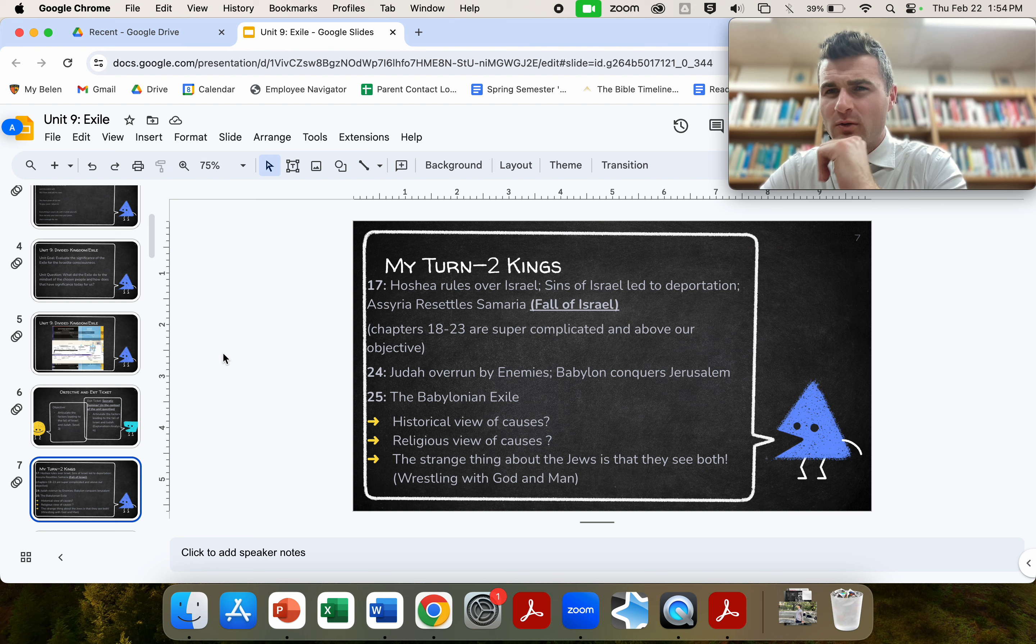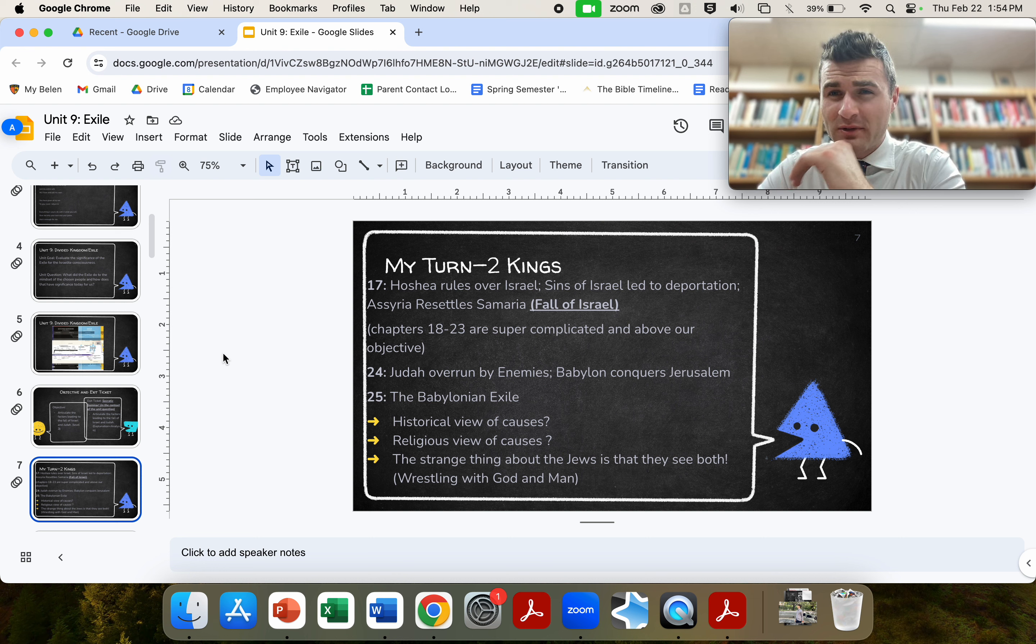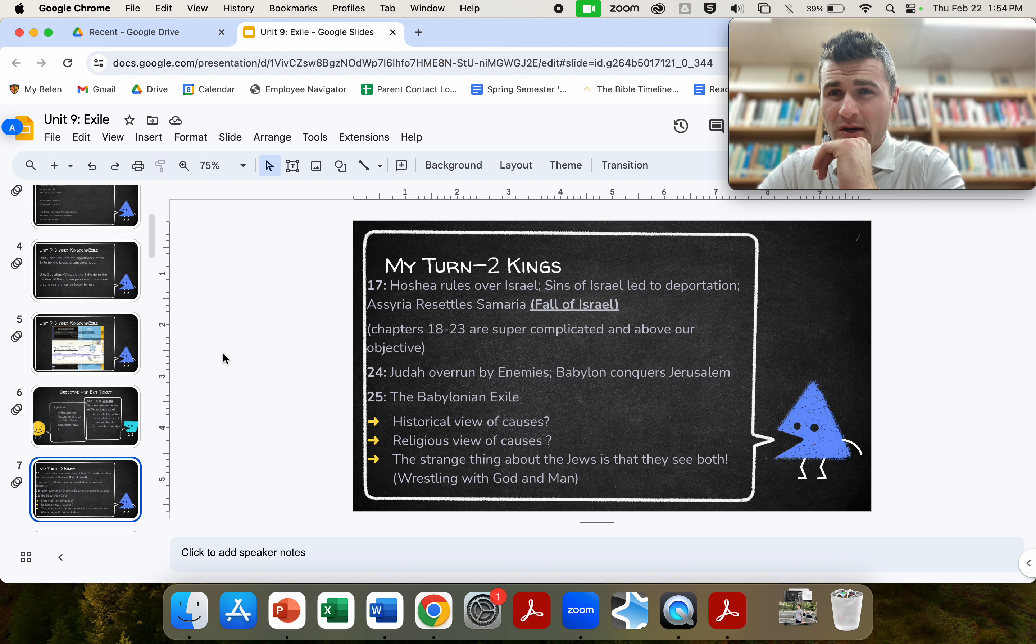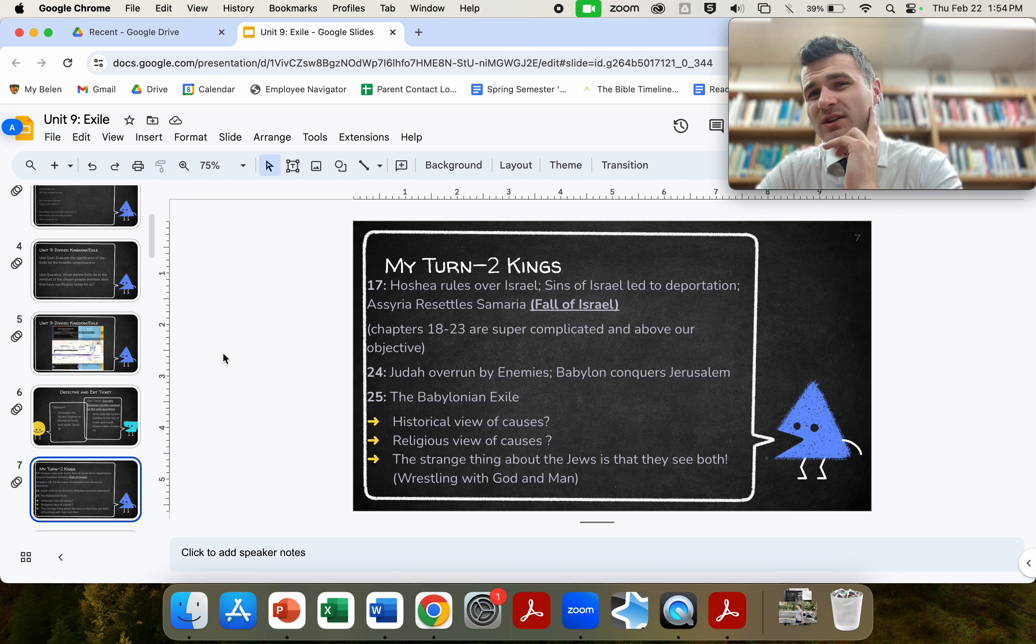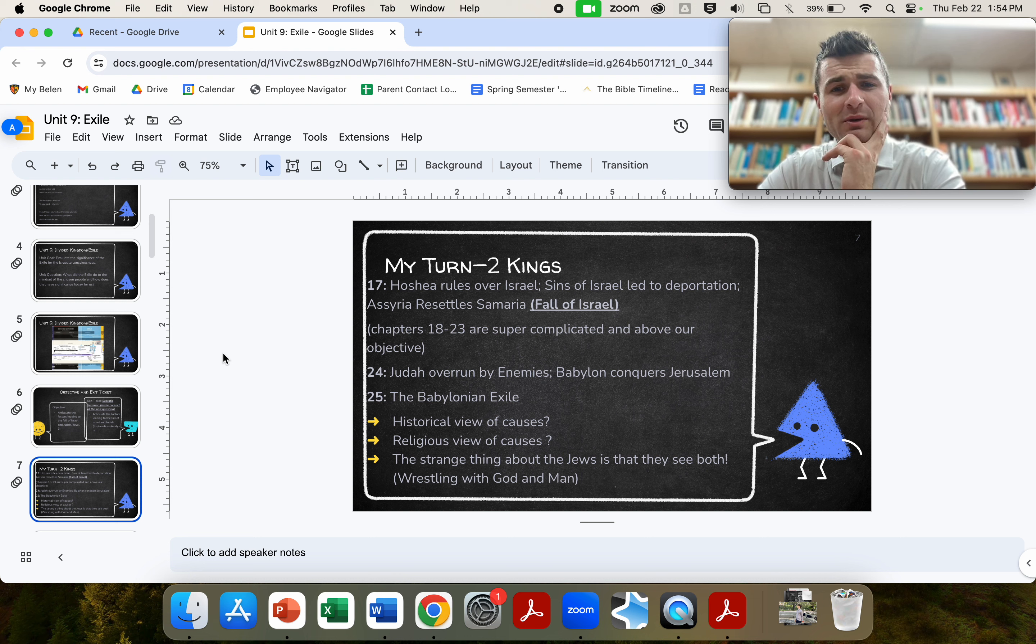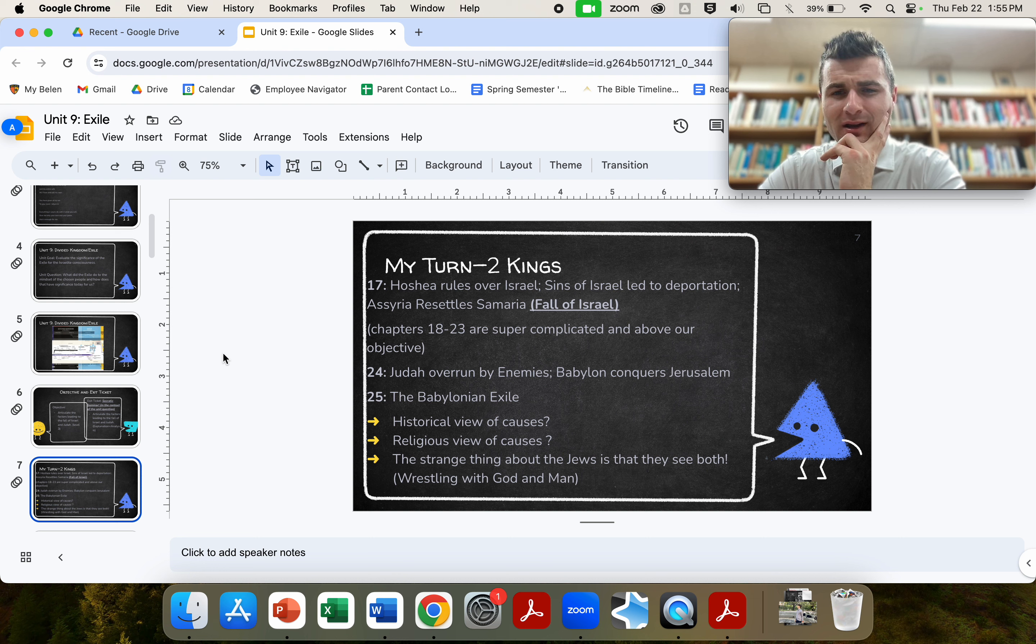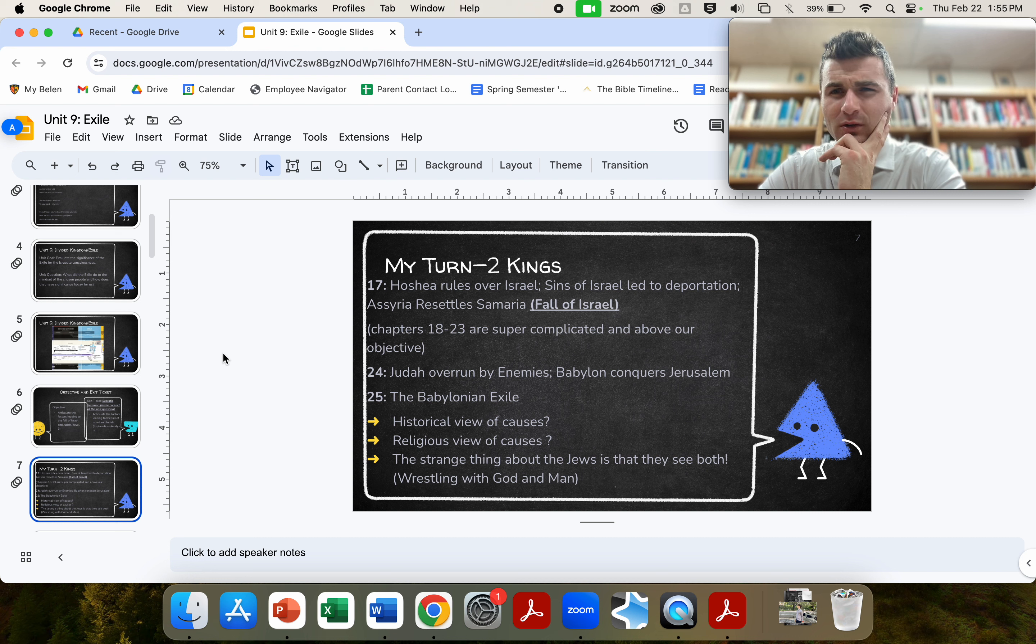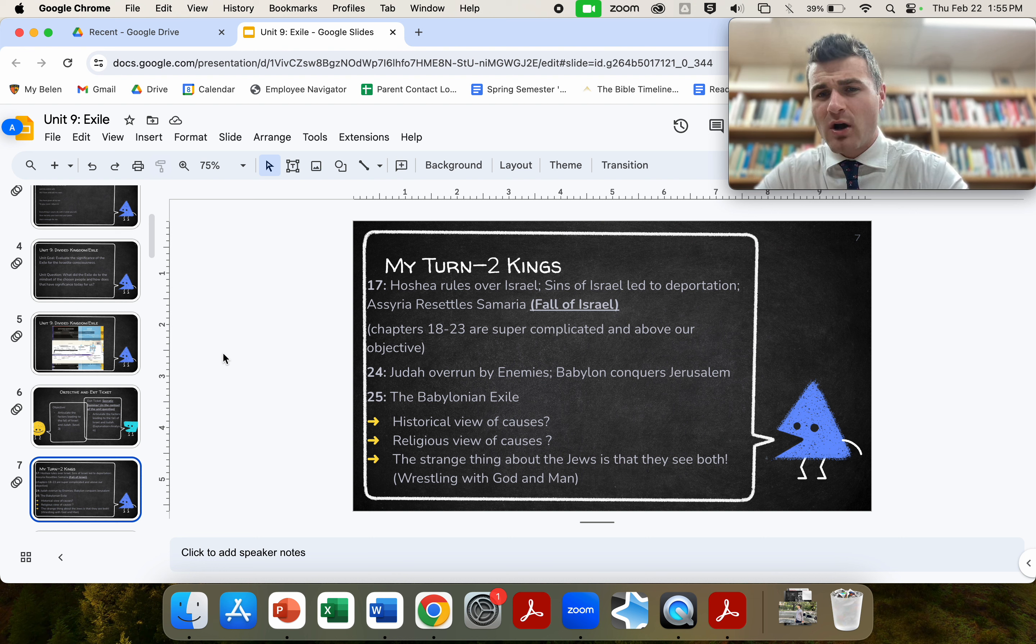Skipping forward to chapter 24, let's talk about the south. Now, the south will continue on, the north will disappear. The south will continue on a few more years. However, in chapter 24, Judah, the southern kingdom with its capital Jerusalem, will be overrun by its enemies, specifically Babylon, another huge, huge, huge empire. Hopefully, you learned a little bit about in world history. We're going to learn a lot more about in this unit, the empire of Babylon.